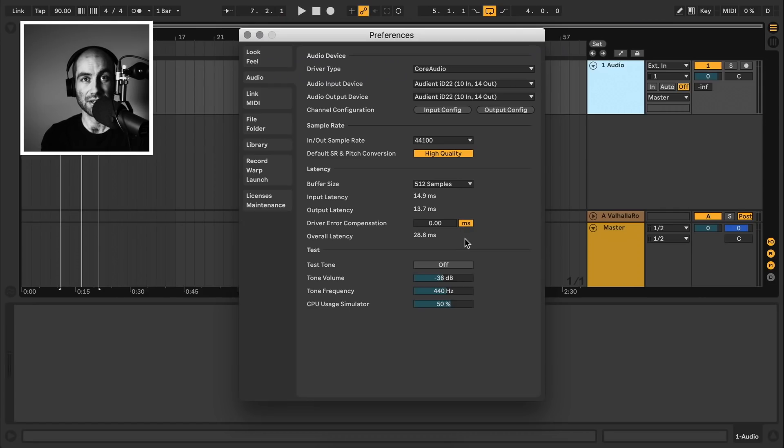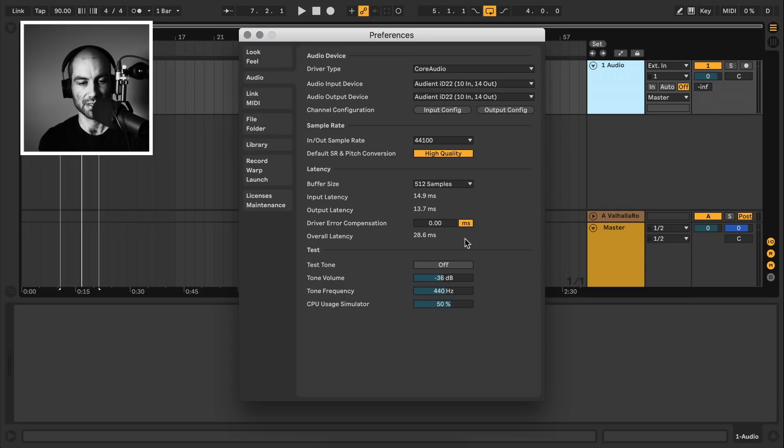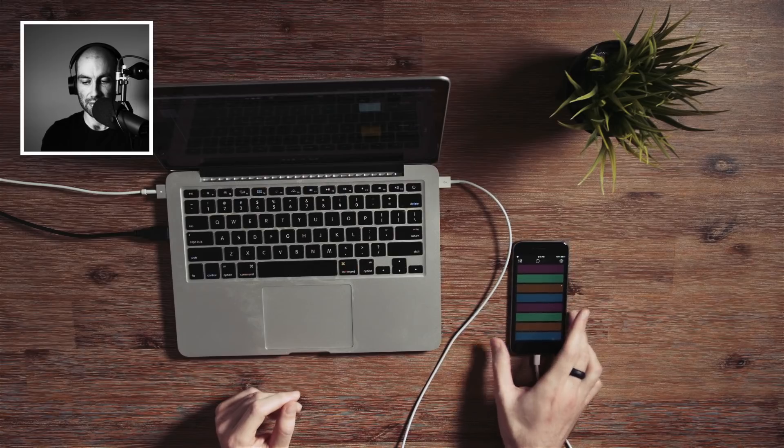Next let's go to Ableton Live and open our preferences. You can do that by hitting Command Comma or just going to the Live menu and hitting Preferences. So you want to go to the MIDI settings and make sure that iPhone is enabled for tracking and remote, or more specifically, the input.